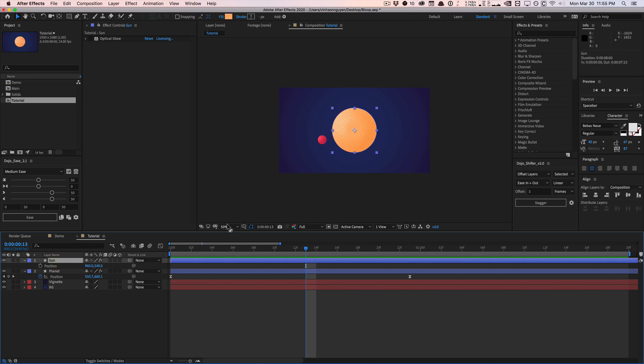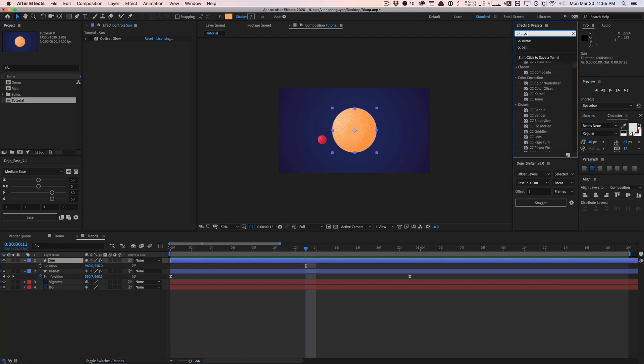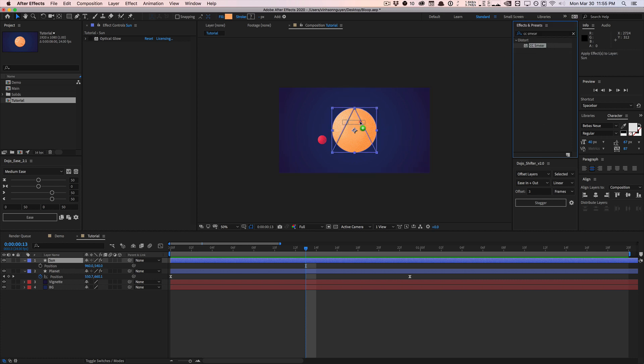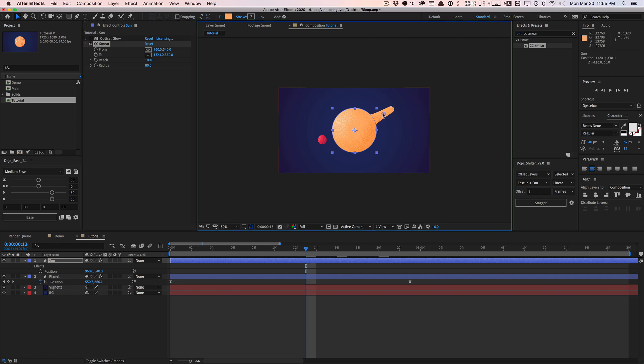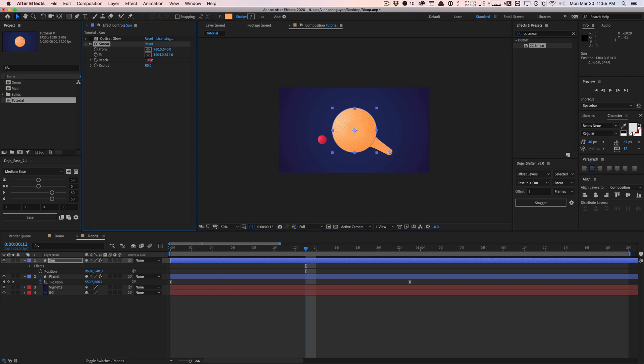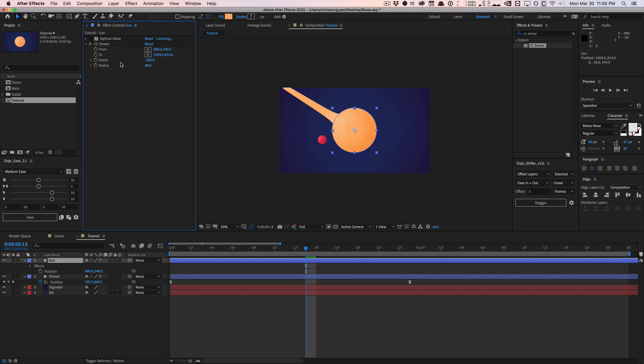And we're going to add our droopy soft body distortion effect to it. And again, the whole key to this effect is applying something called CC smear. It's a native side core effect shipped with After Effects. And right off the bat, you can see if I move the from point right here, it distorts the shape. And if I go ahead and increase the reach, it's going to stretch it even more.